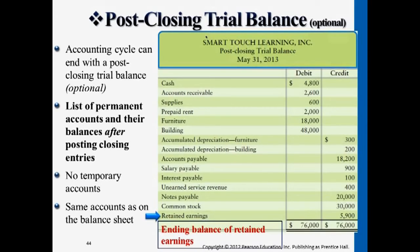For the post-closing trial balance, you really just need to know the main difference between this and the worksheet. I will not be focusing too much on this for midterms. You just need to know it doesn't have all the temporary accounts, and the retained earnings is updated. That's all.